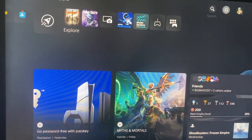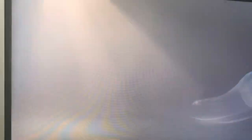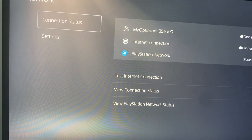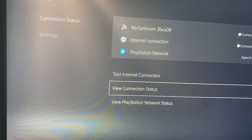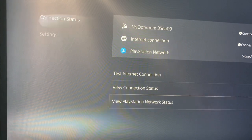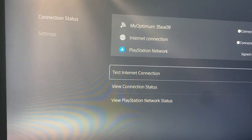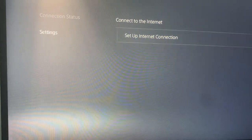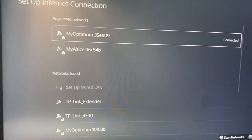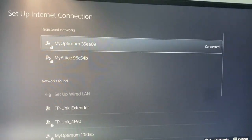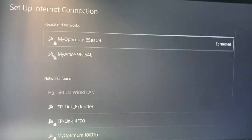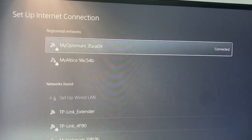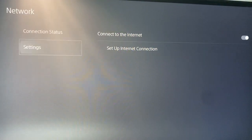The second method is instead of using your Wi-Fi, you can use a LAN cable. Go to connection status, then set up internet connection, and from there just use a LAN cable instead of a wireless network — that can also help fix the issue.